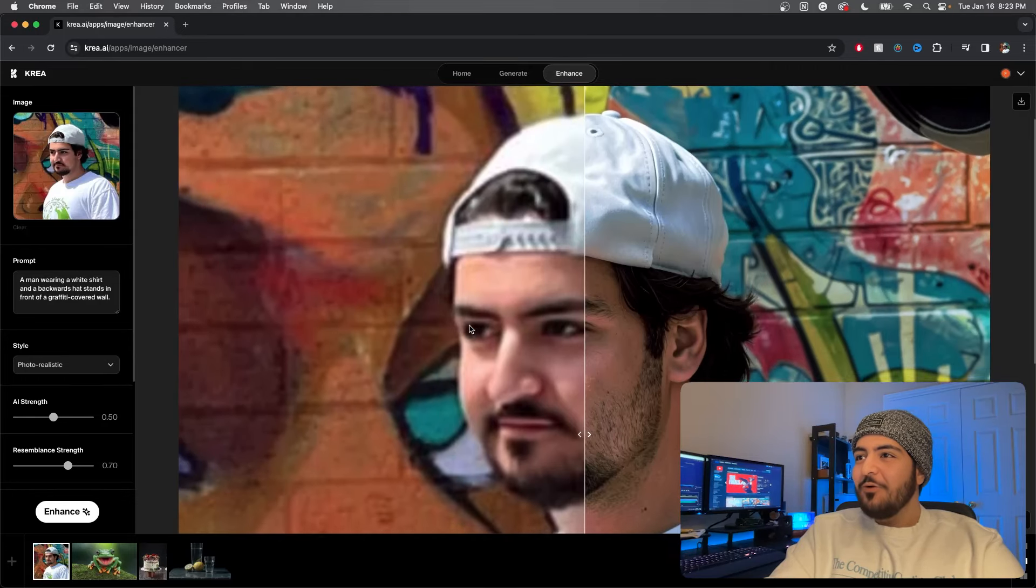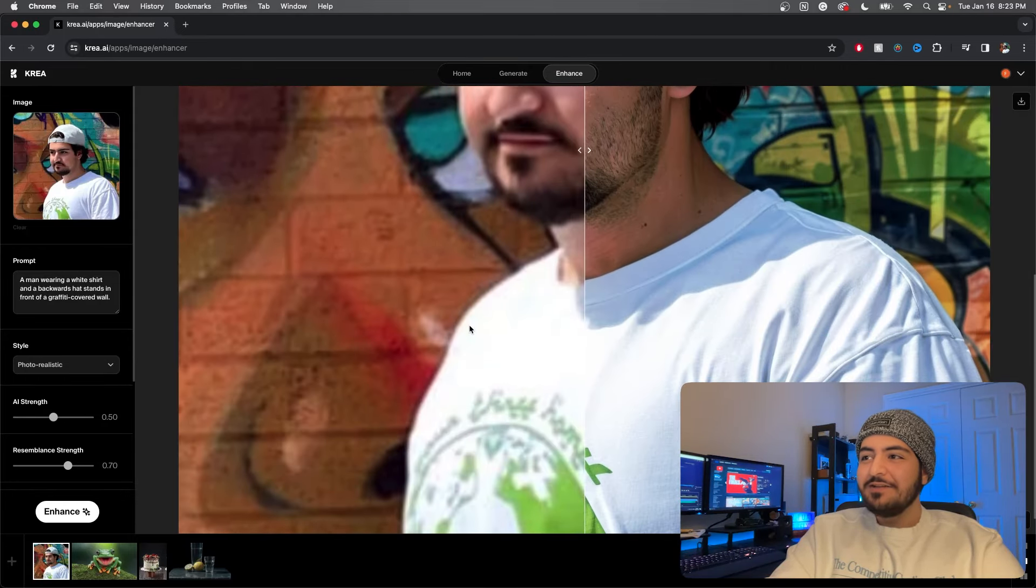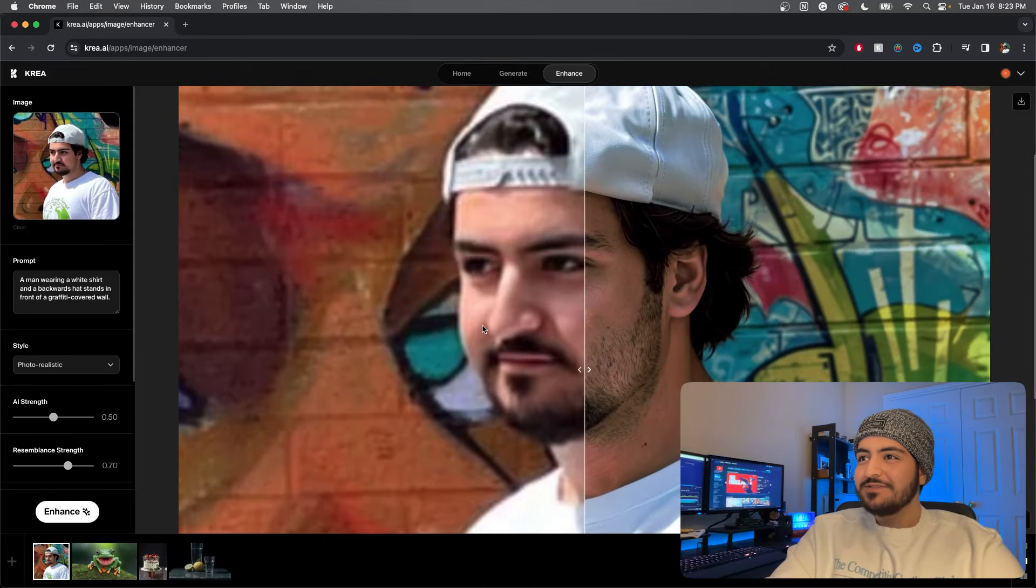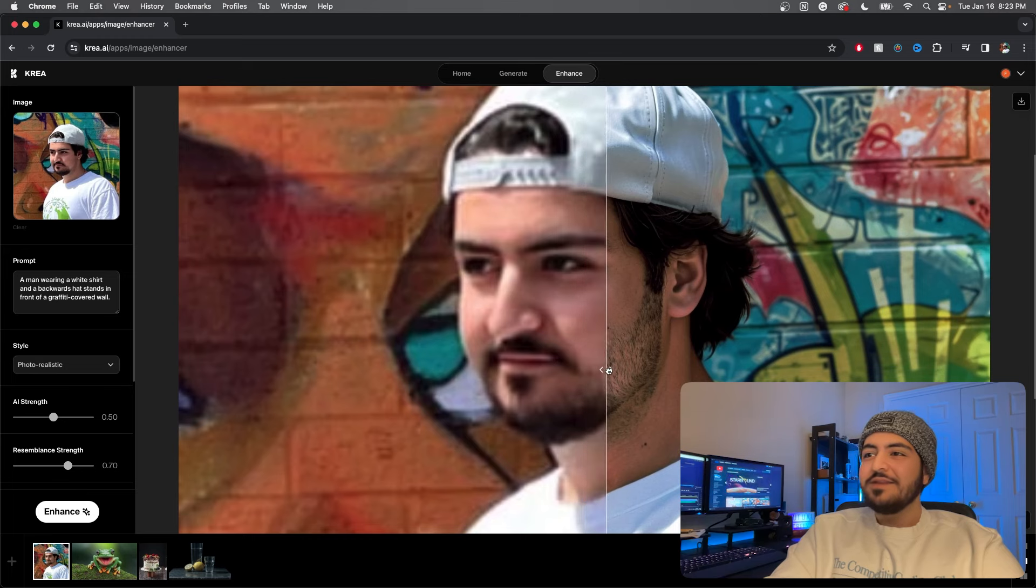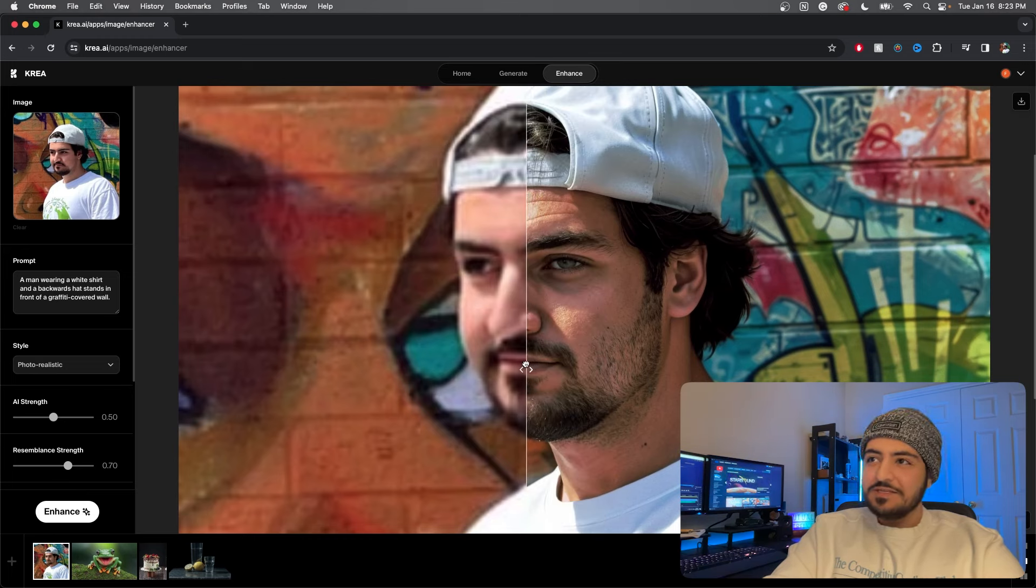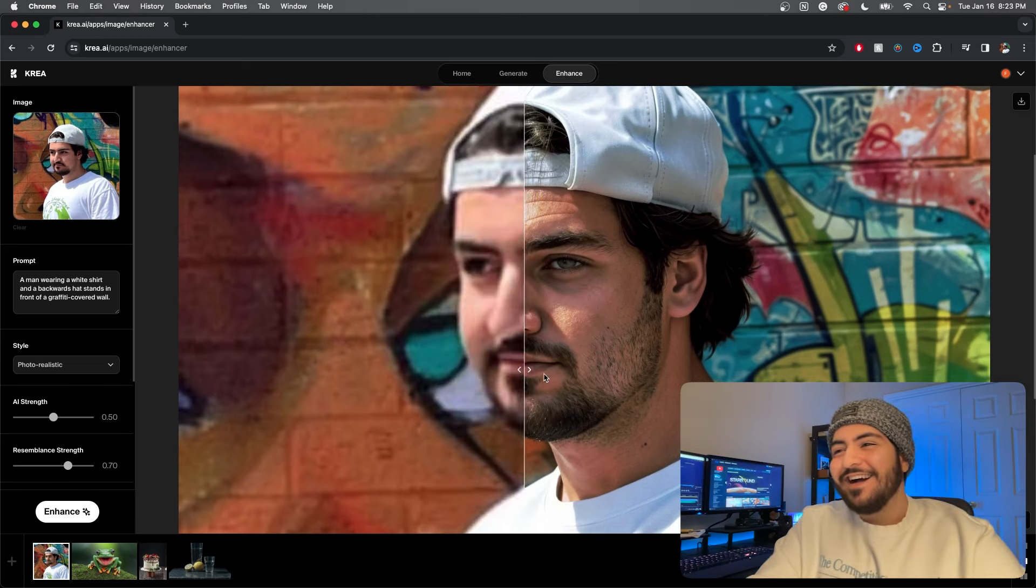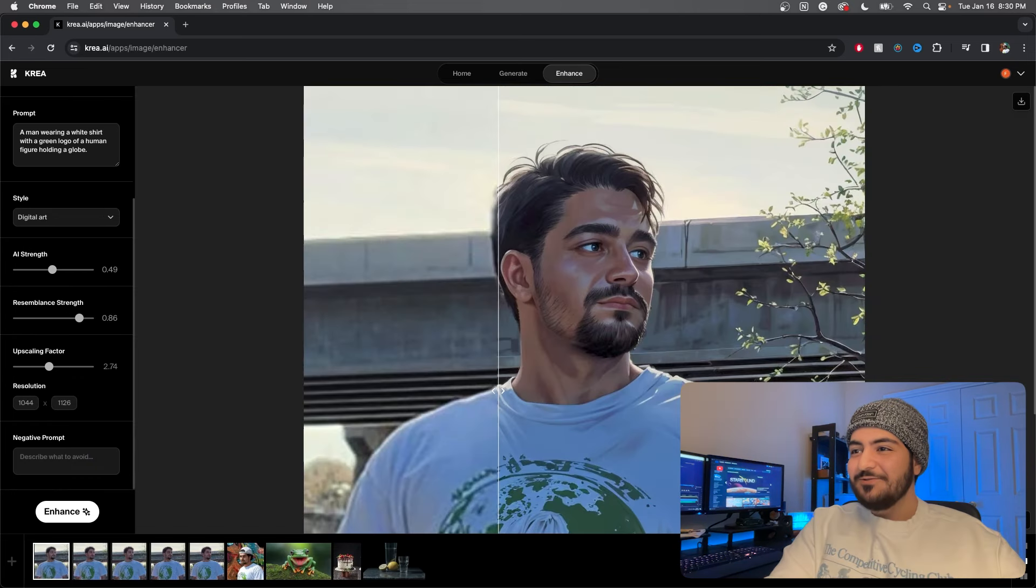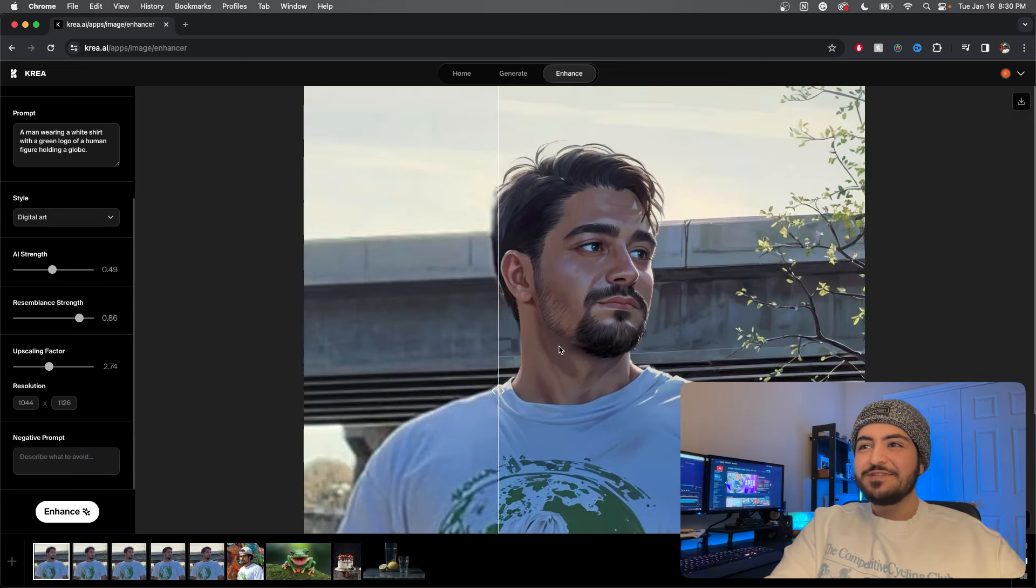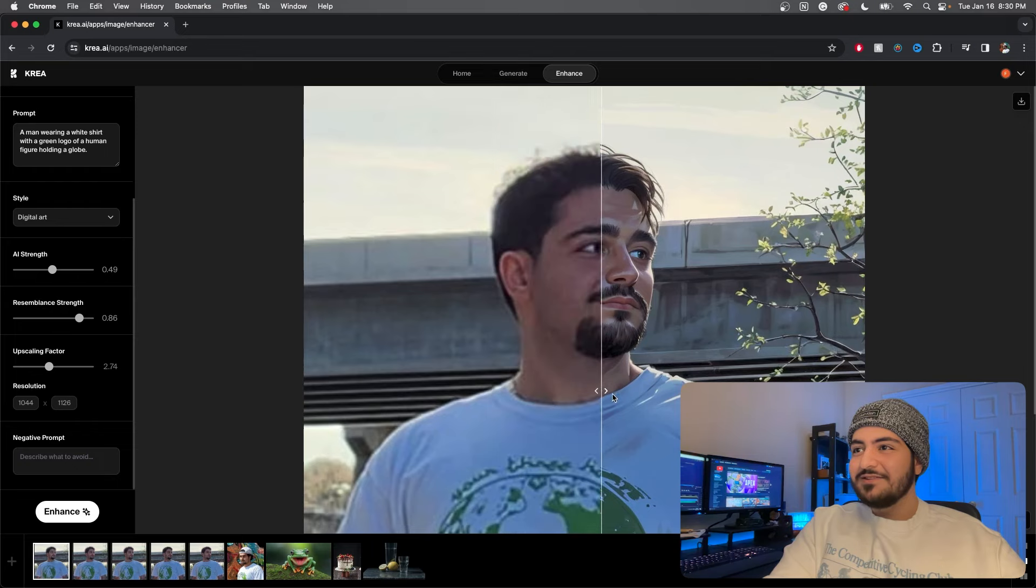What? Oh my goodness, it actually did upscale and enhance. I was not expecting that. How did it butcher my face though? This one's kind of cool, cartoonish vibes, still kind of turned me into a rizzler.